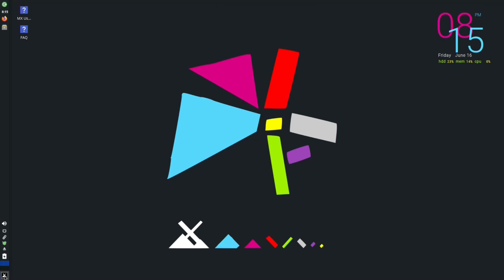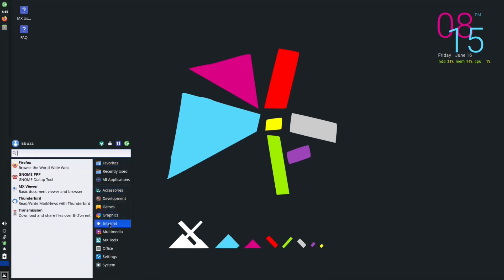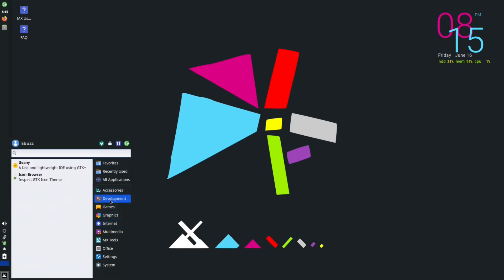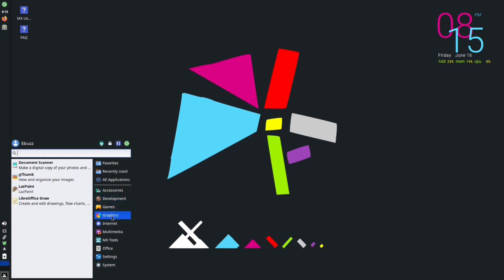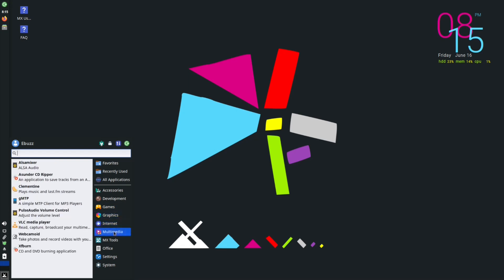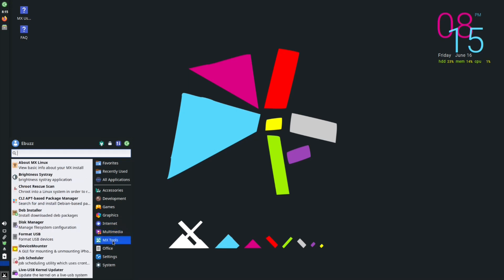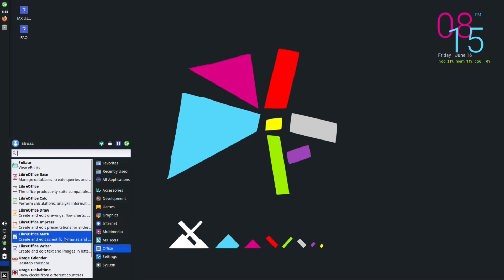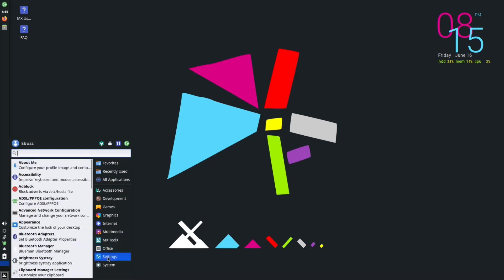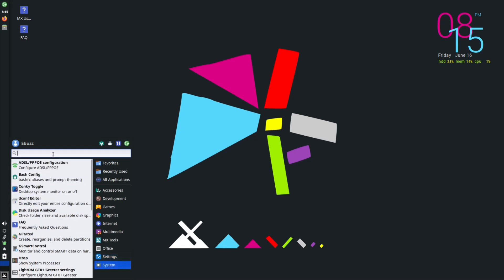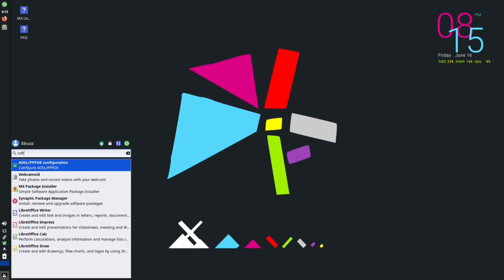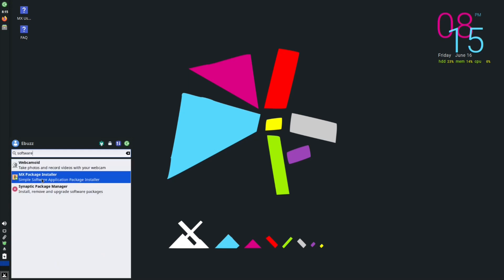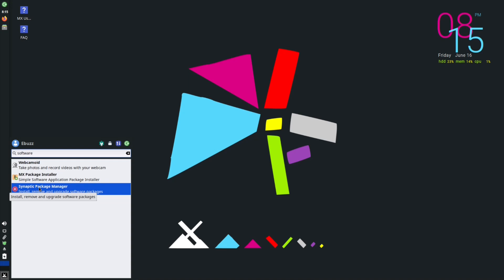You can go down here and look through the tools you have: accessories, development, icon browsers, a few games, graphics with Lazy Paint and LibreOffice Draw, internet, MX Viewer, Firefox, multimedia, Alsa Mixer, and MX Tools. Now generally what people do next is install some software. You've got the MX Package Installer and Synaptic Package Manager. The MX Package Installer is real handy and makes things really easy, especially if you need to install a lot of applications all at once.